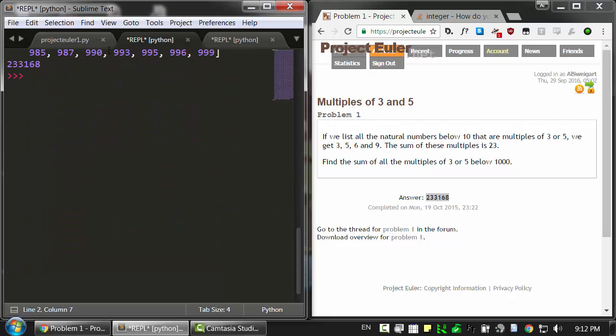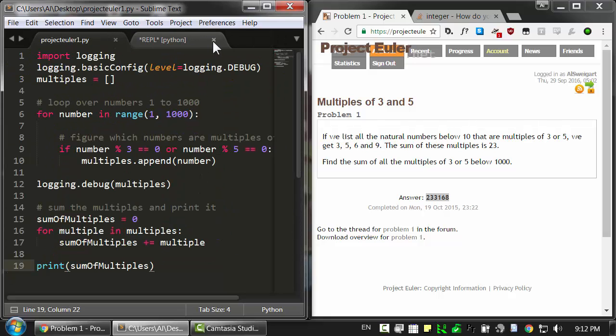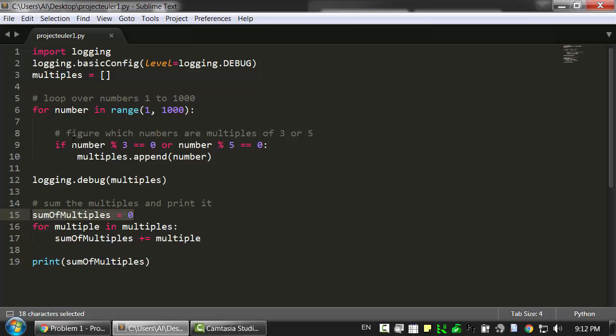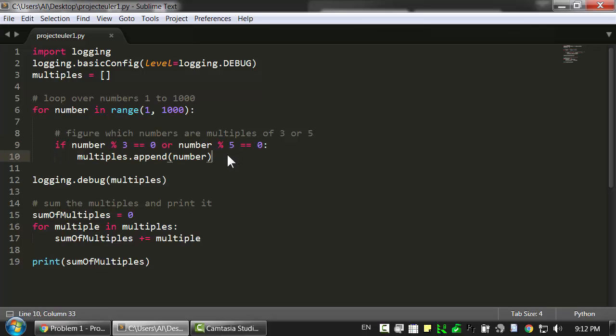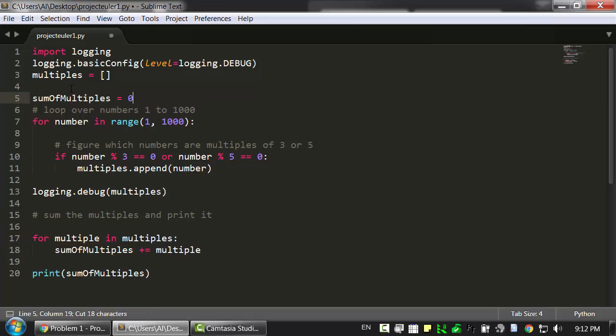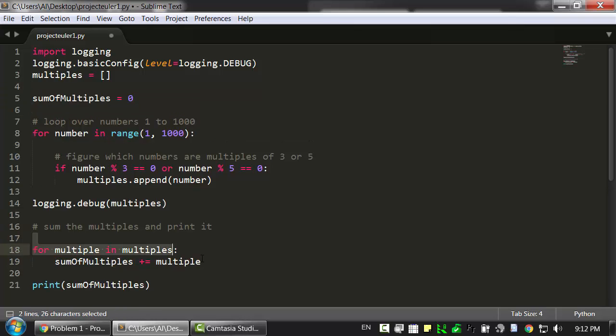Now there's a slight improvement that we can make to this program. If you look right here, we're sort of adding up the multiples all at the end. When really there's no reason we can't just do that inside this if statement. And there's no reason we have to keep a separate list. We don't need to know all of the multiples at once. We just need to know whenever we find them and we can just add it to our running sum. So let's move this up here and just get rid of this code.